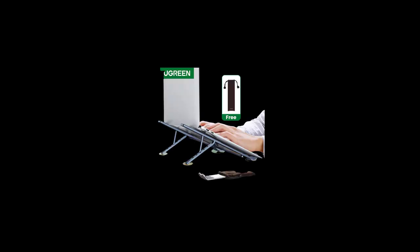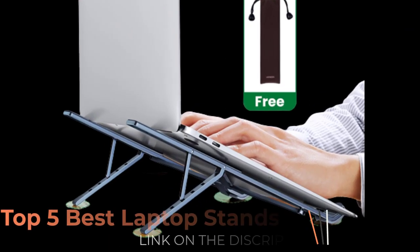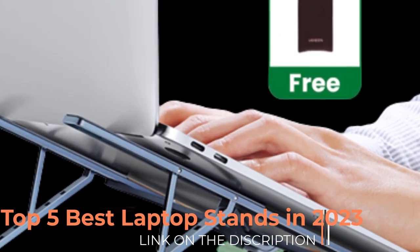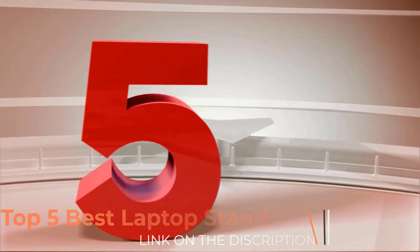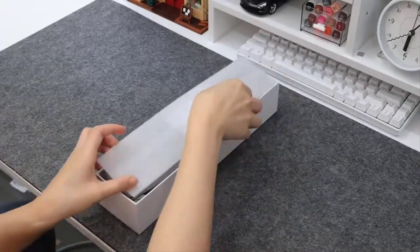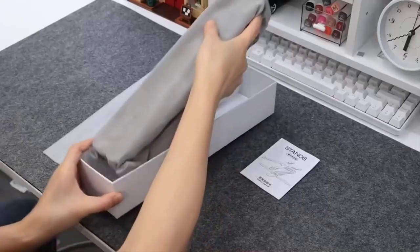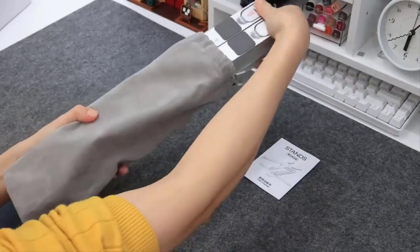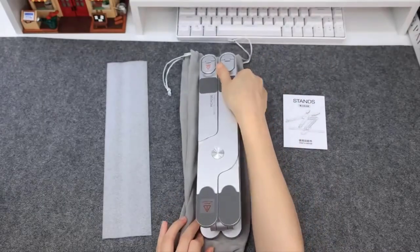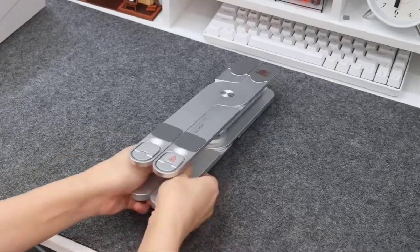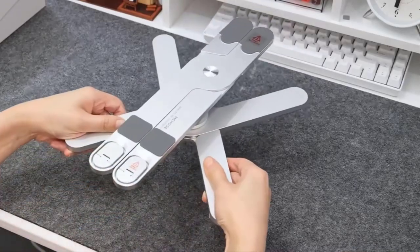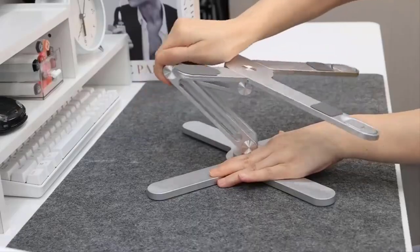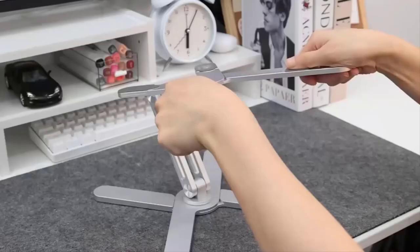Number five: Search on reputable tech websites or check with major retailers to see if the product is available. When considering a laptop stand, look for features that align with your needs such as adjustable height and angles, stability, portability, and materials.